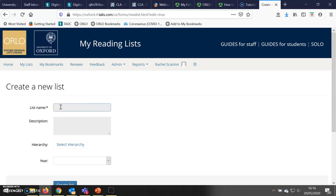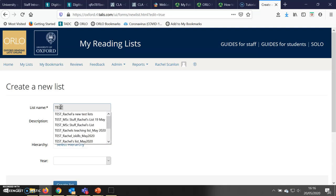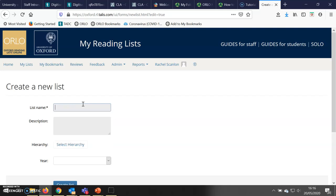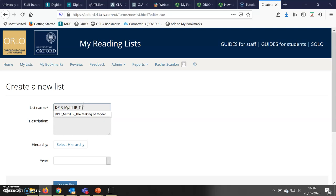Here I will add the list name following the naming convention. If this was a practice list, I would call it test_[my name]. However, if it is a list for a department — for example, the Department of International Relations and Politics — I would give it their code, followed by a degree, the MPhil in International Relations, followed by the name of the course. For this example, I'm using 'The Making of Modern International Society'.